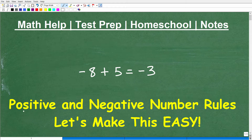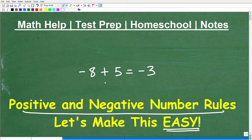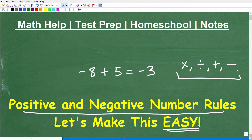Let's talk about positive and negative number rules. What I'm going to try to do is make this super easy for you. This is something you absolutely need to know if you're at the middle school, high school, or even college level in terms of mathematics. Something like negative 8 plus 5 equals negative 3. The rules we're going to talk about here cover multiplication, division, addition, and subtraction.